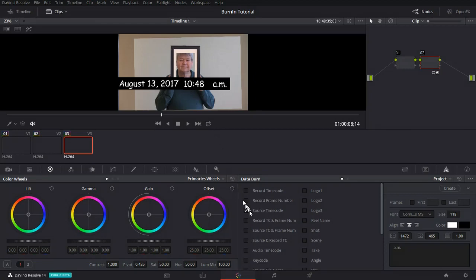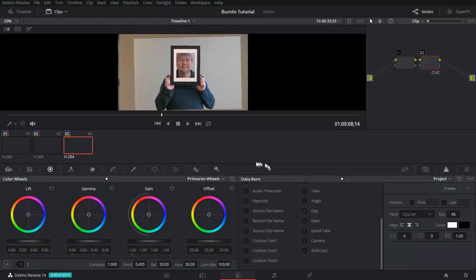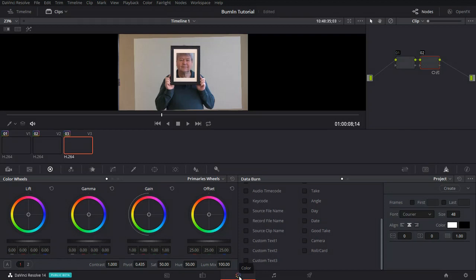The data burn in capability is in the color window. Find the color tab and then the data burn in is way over here to the right. It's the little campfire, which is aptly named.